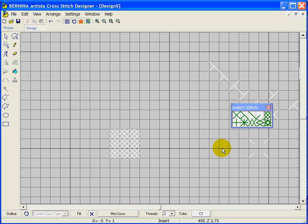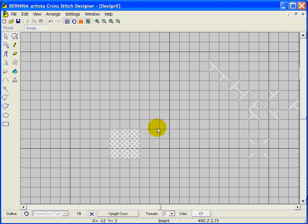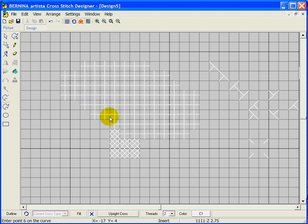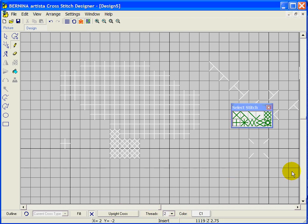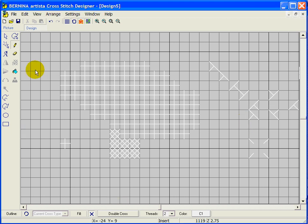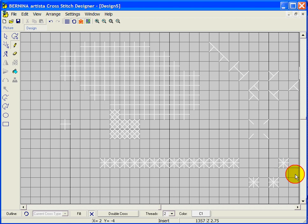Our next one is the upright cross. Using the closed curve tool — same as the closed object tool — it fills whatever you outlined. Rather than going from corner to corner, it goes from upper center to lower center and center left to center right. Then we have the double cross, which looks something like a snowflake — it crosses both diagonally and vertically and horizontally.